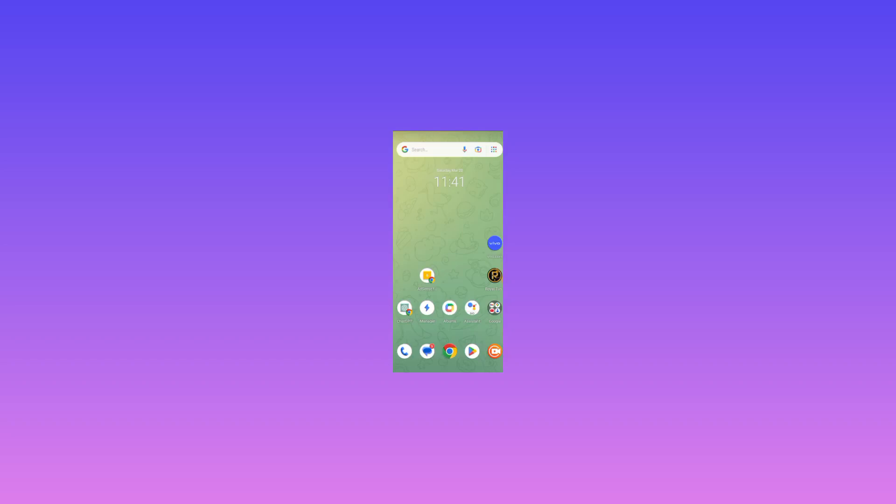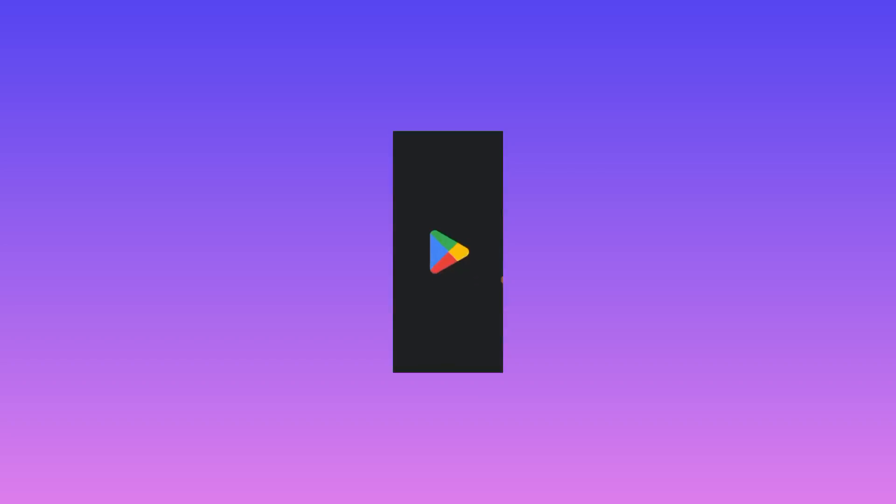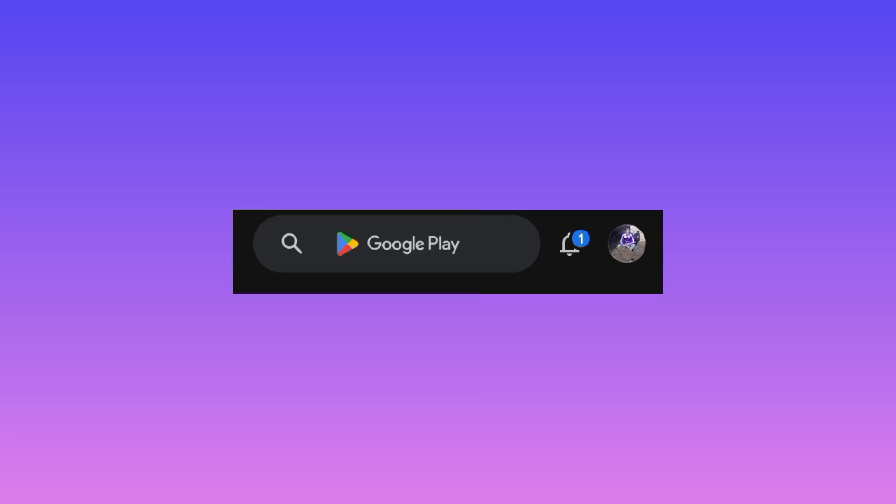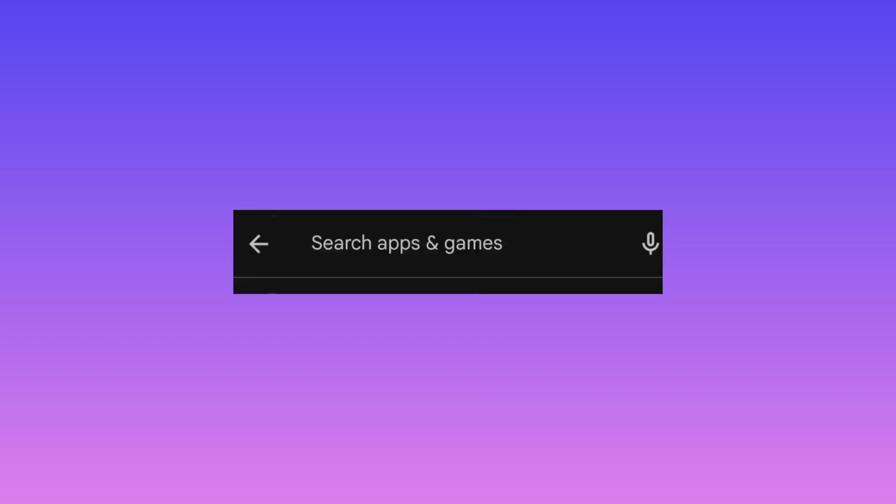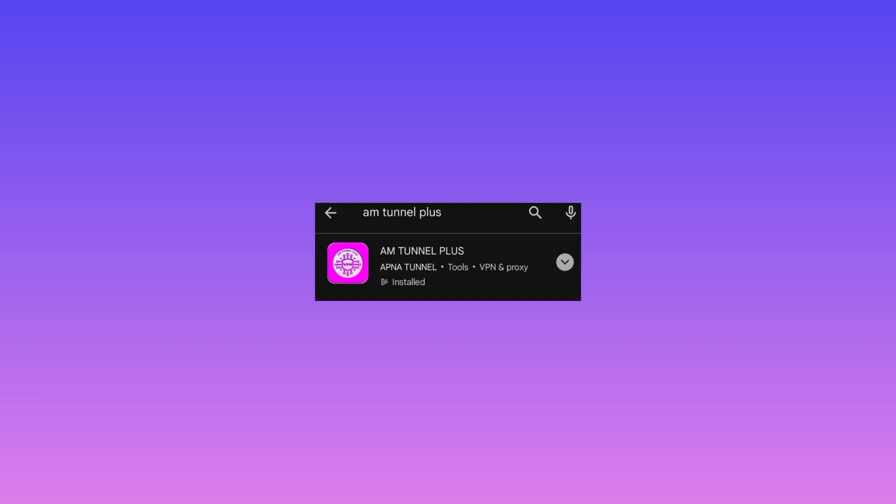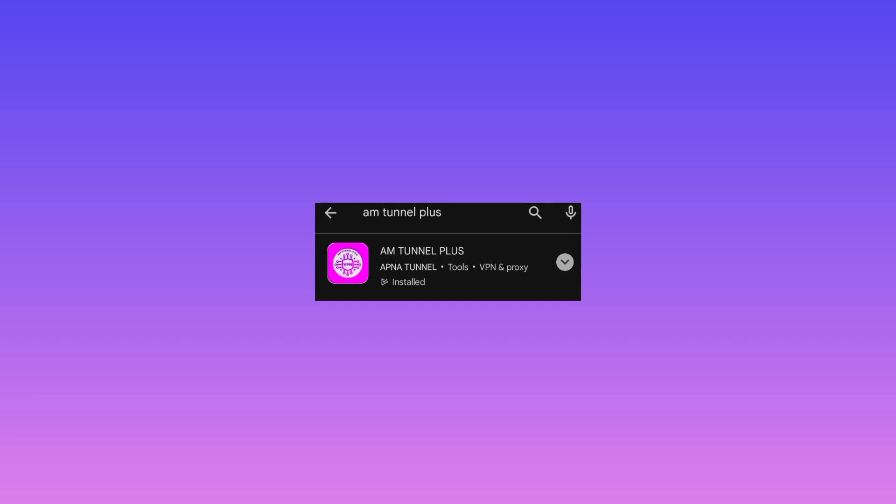Without wasting further time, open your Google Play Store. In the search bar, search for this app: AM Tunnel Plus. Among the available options, select this app. After you're installing it on your device...